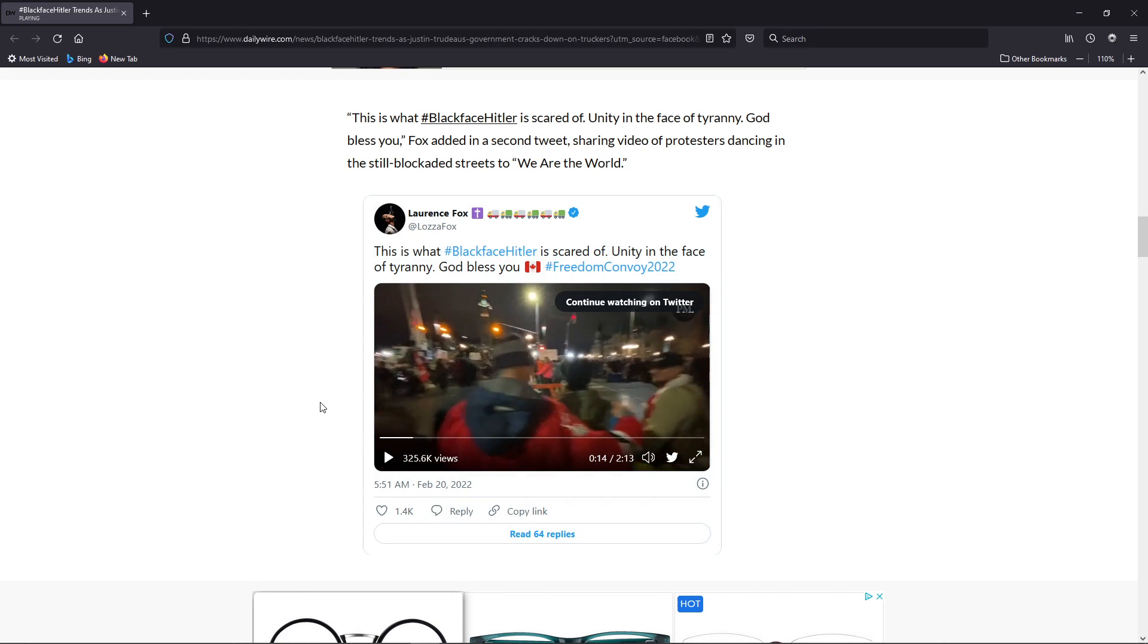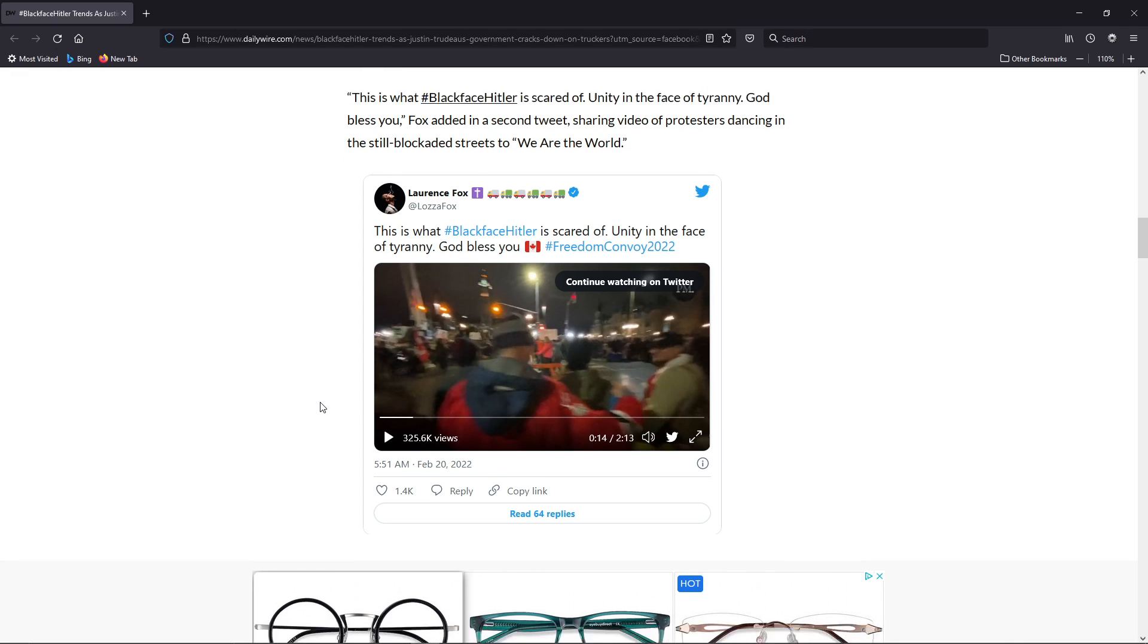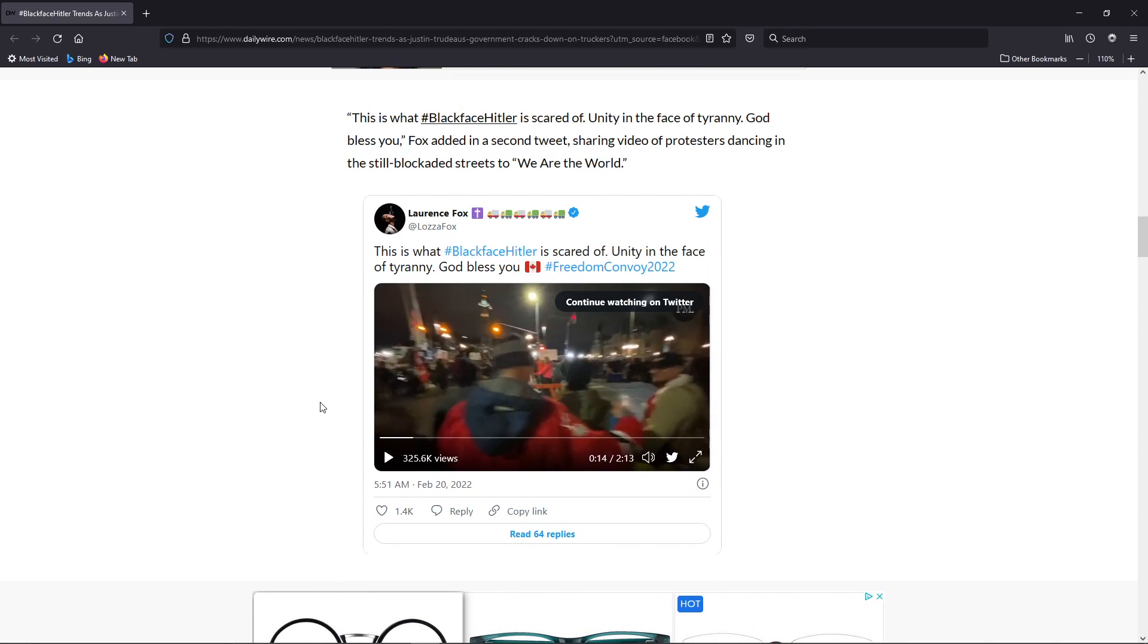These are the people that he's freezing the accounts on, simply because they don't want a mandate. Think about that. They don't want a vaccine mandate. That's what all this is about.